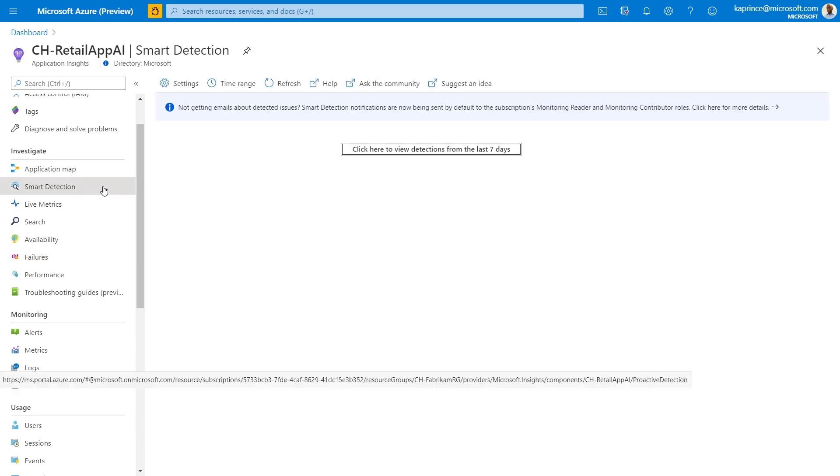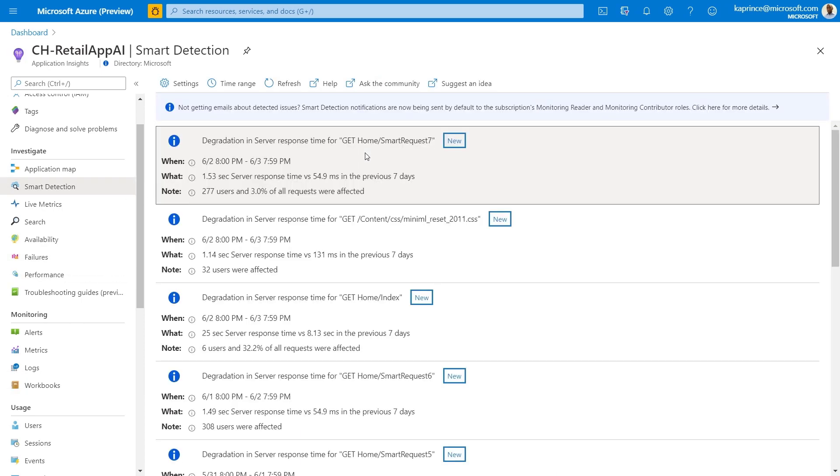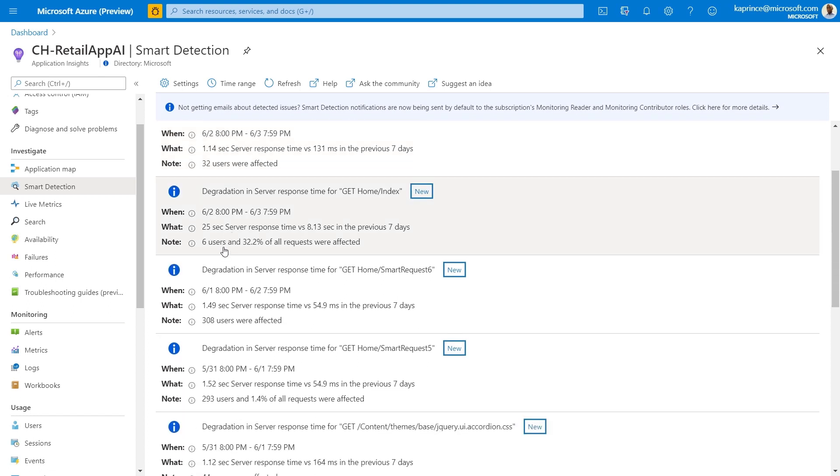Another workflow where usage information is very valuable is when responding to a performance degradation or an outage event. As part of the response to that event, you'd want to know how many users were affected. So this leads us to smart detections. These are automated warnings about performance problems and failures in your app. And depending on the type of detection displayed, as I'm showing here, there'll be a count of the affected users to help you gauge the extent or impact on your users.